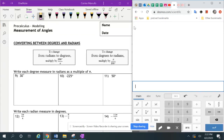All right, so today we're going to be reviewing measurement of angle. We're going to review how to convert from degrees to radians and radians to degrees. I know we did this before we went on break, but it's important that we review it because we're going to be using this in the next few lessons.